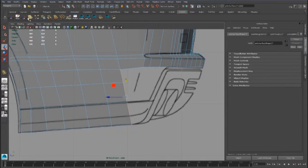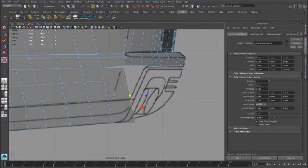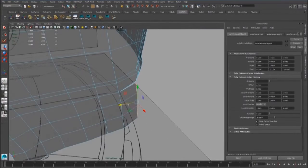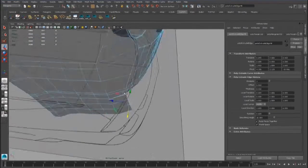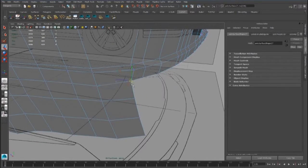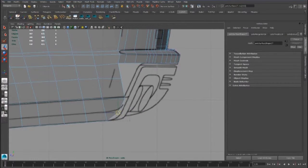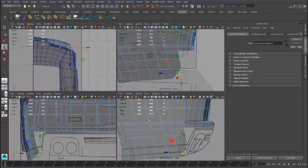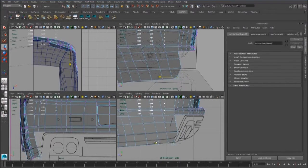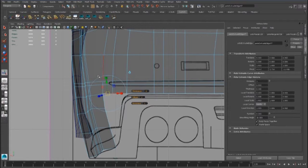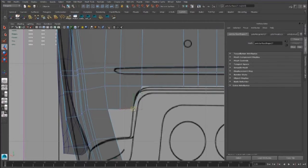We continue with the extrusion tool. We have to place some vertices better, and we can close this part for now.